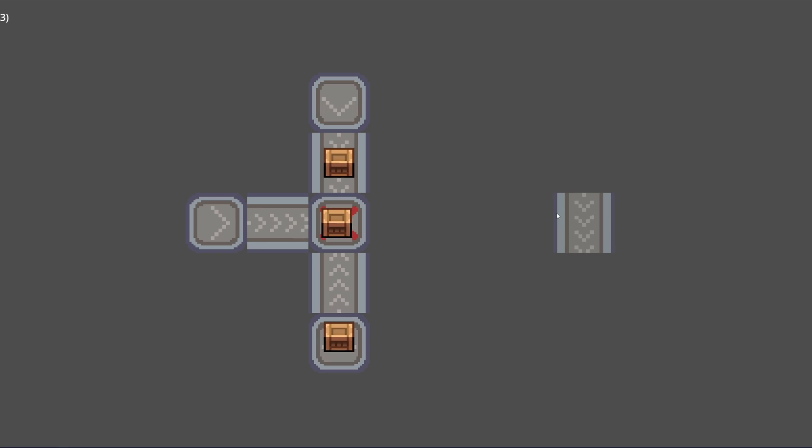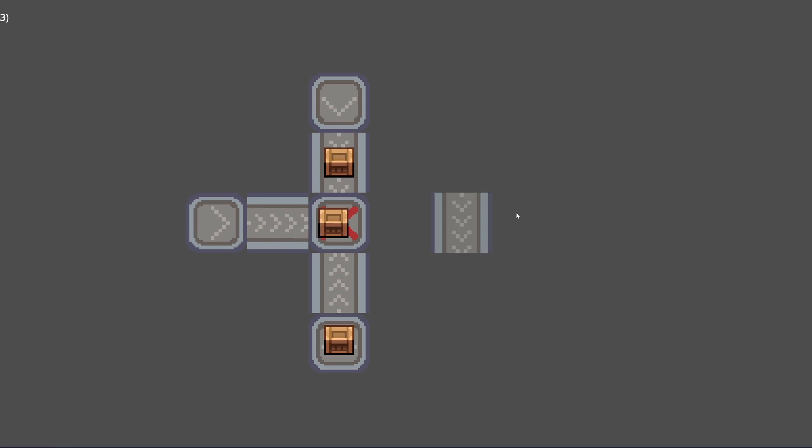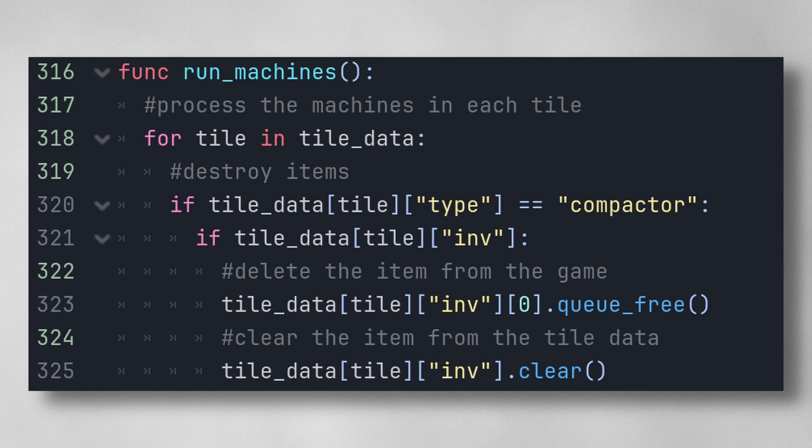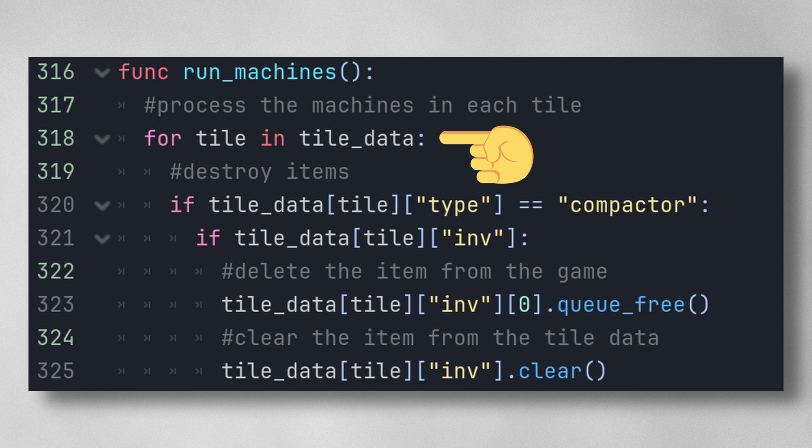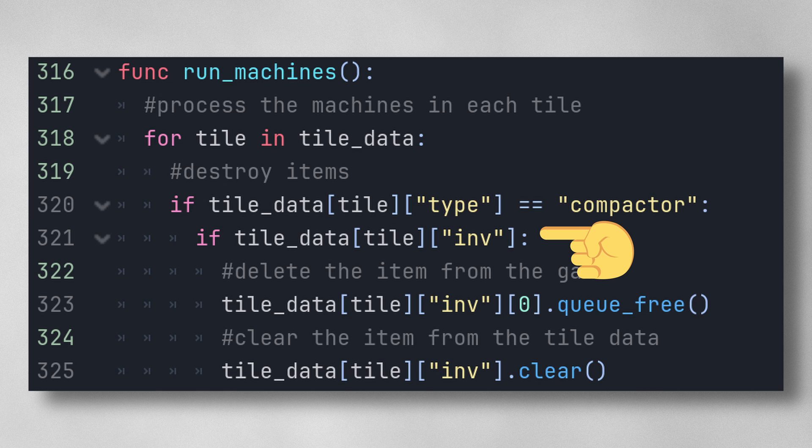Instead I have a function in my main tilemap script called run machines. This goes through each tile that is being placed on a map and checks its type. Based on that type it then executes the logic for that machine. In the case of the compactor, it checks if the compactor has an item in its inventory and if it does then that item gets deleted.